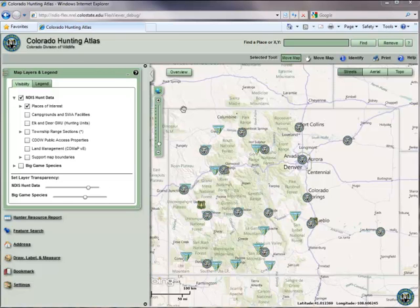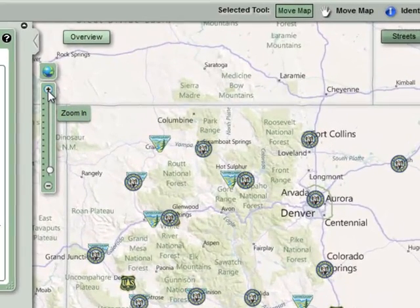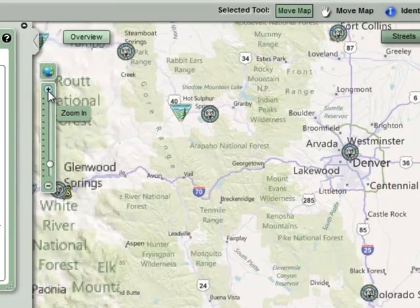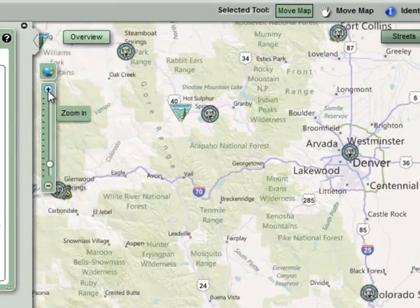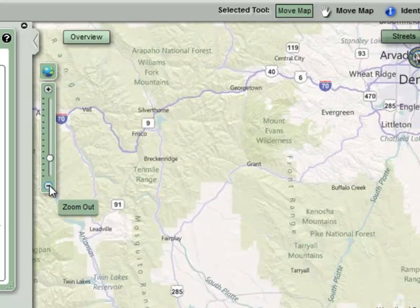The most obvious way to zoom in or out of the map is by using the Map Scale slider located on the upper left side of the map. Click on the plus icon at the top of this bar to zoom in, or the minus icon at the bottom of the slider to zoom out.